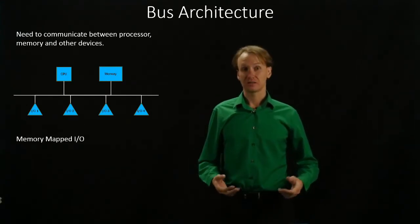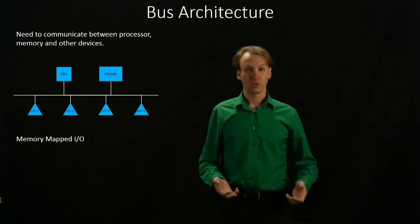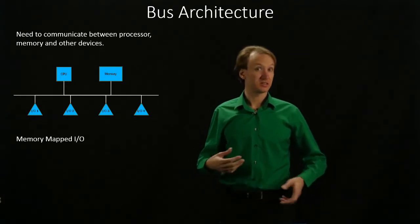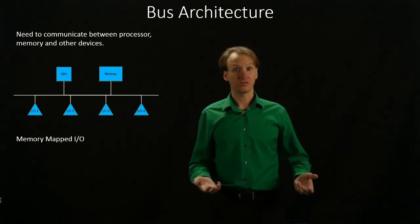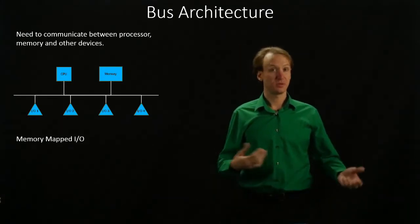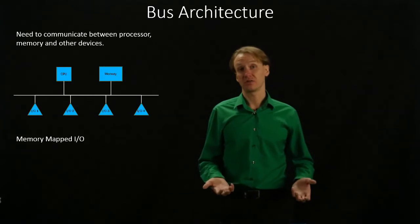In some cases, it will actually allow I/O devices to talk to other I/O devices, or multiple CPUs to talk together as well.